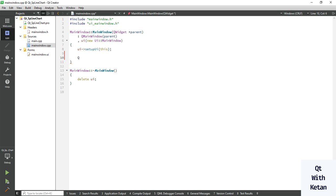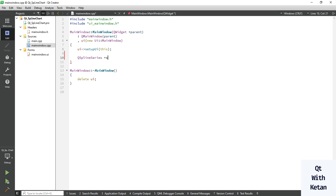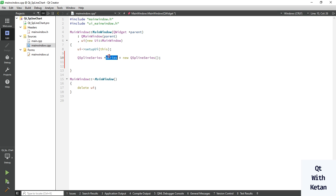Now let's create the chart. In the previous line chart video you used QLineSeries; here you use QSplineSeries. Create this series object equal to new QSplineSeries. Now let's add data — the first argument is X and the second argument is Y.